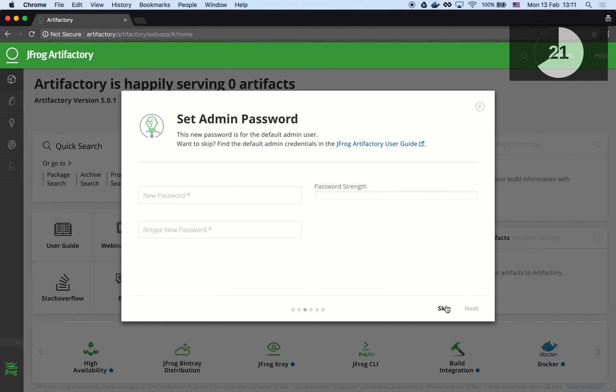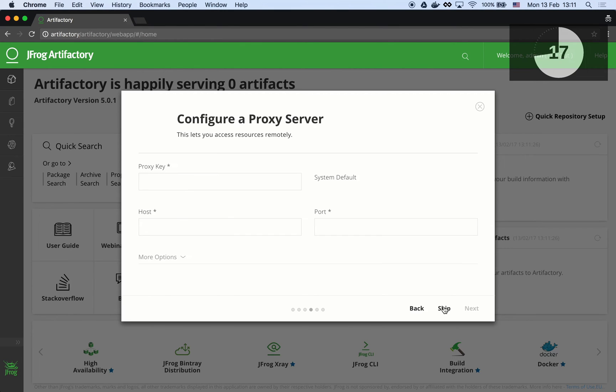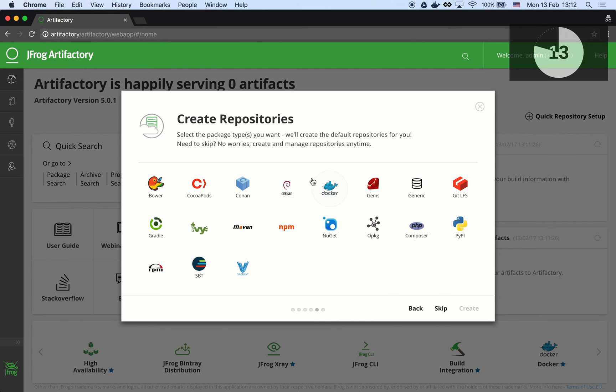We will skip the password change and keep the original one. We will also skip the proxy configuration, which is used for advanced intranet configuration and can be revised later on if necessary.